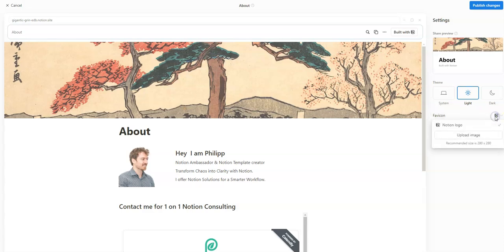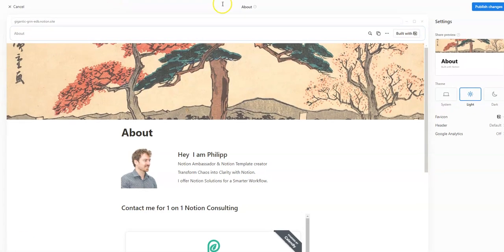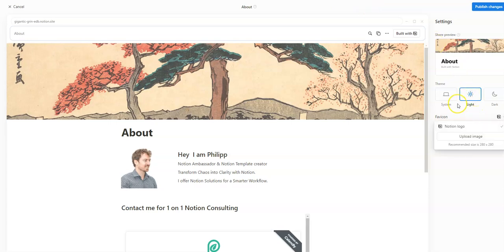You can also set a favicon for the website. A favicon is the small logo that appears in the browser tab. By default it's a Notion logo, but you can change it to your personal logo, which makes it easier to navigate in a browser when you have a lot of tabs open.